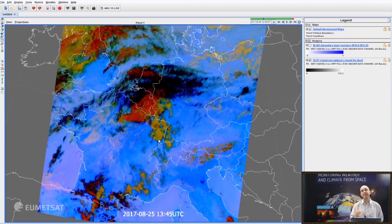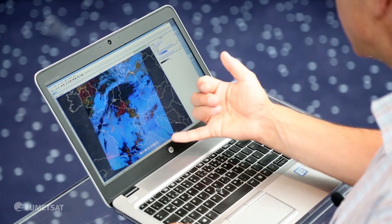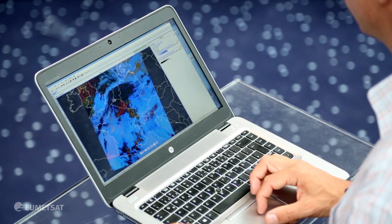The way the dust RGB works — the red channel in the dust RGB takes two channels. Those two channels, the 10.8 and the 12 micron, are slightly differently sensitive to low-level moisture. That difference is what makes this difference here. So when there's moisture, you see a little bit more blue in those channels.